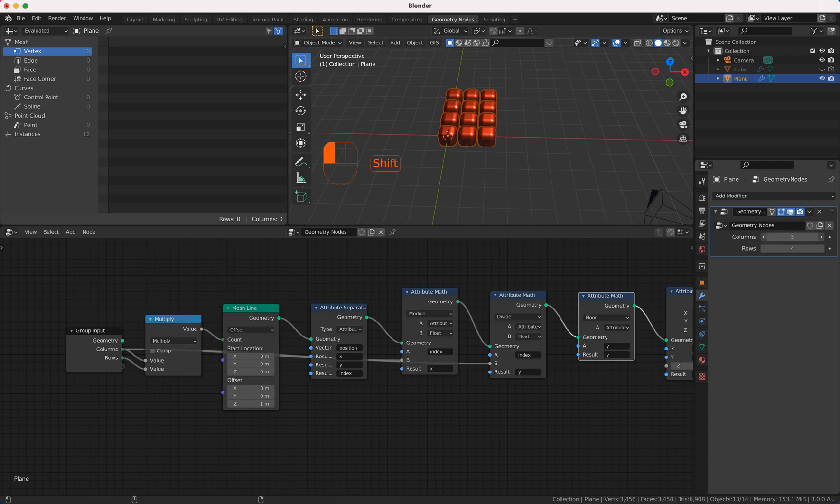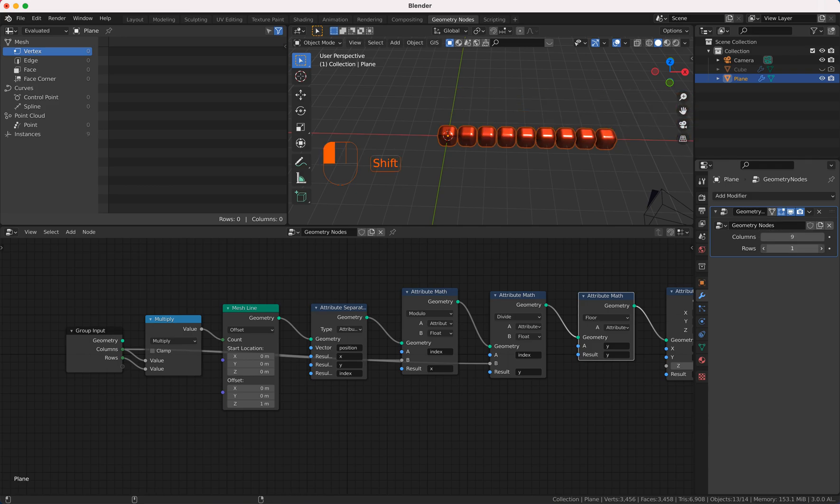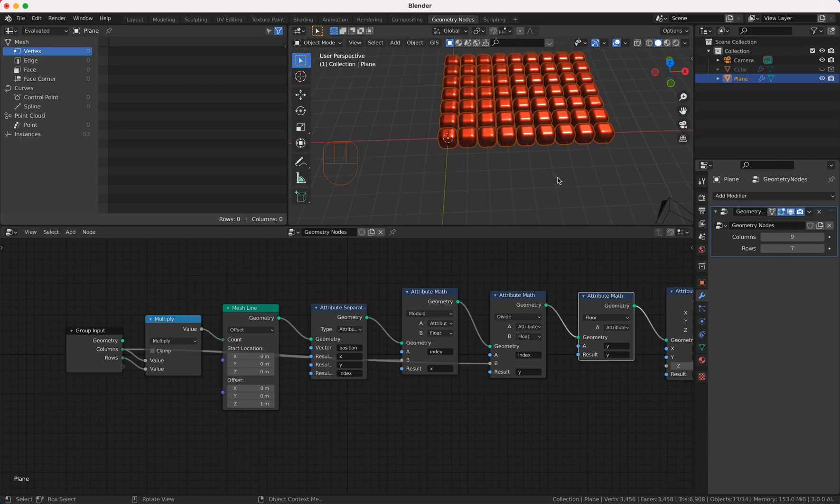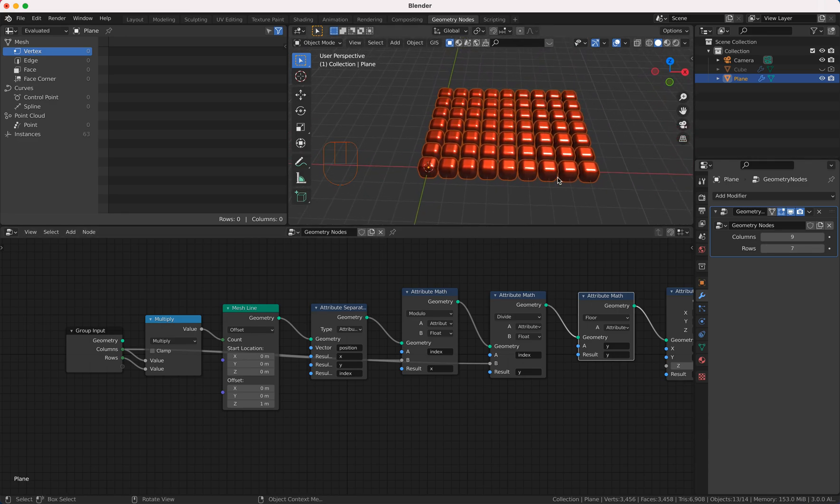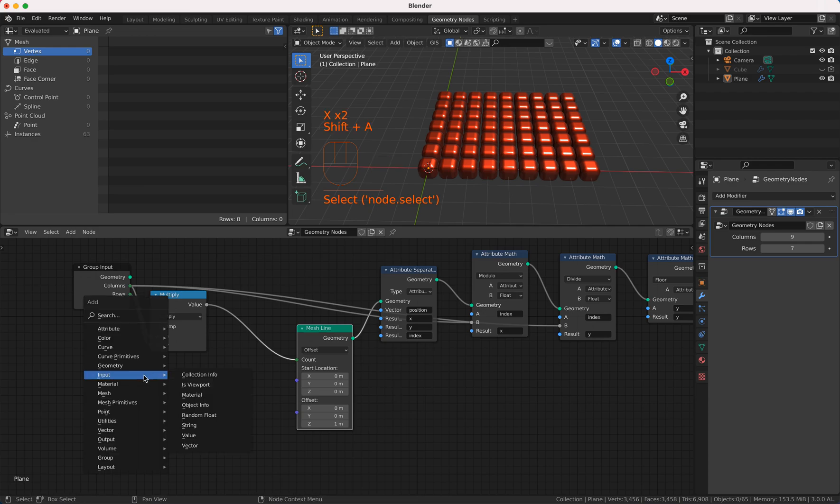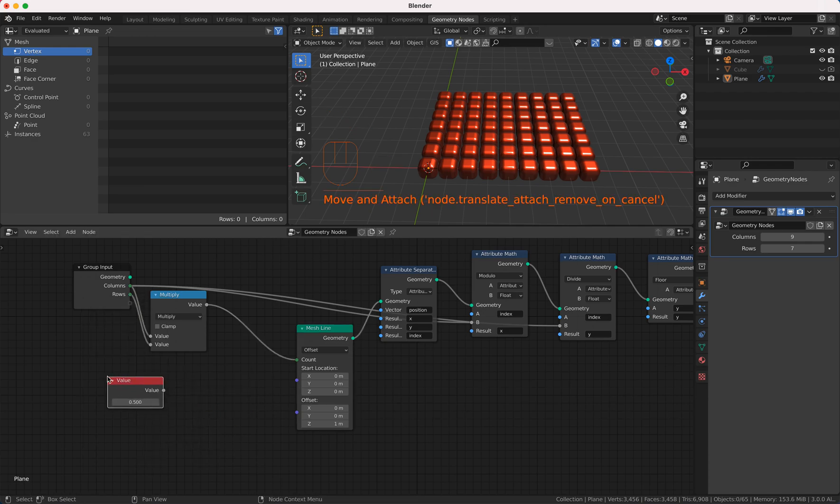And now you can here change the columns and rows and then you can do this and for animating this we just use an input value which is pretty easy it's just our frame.